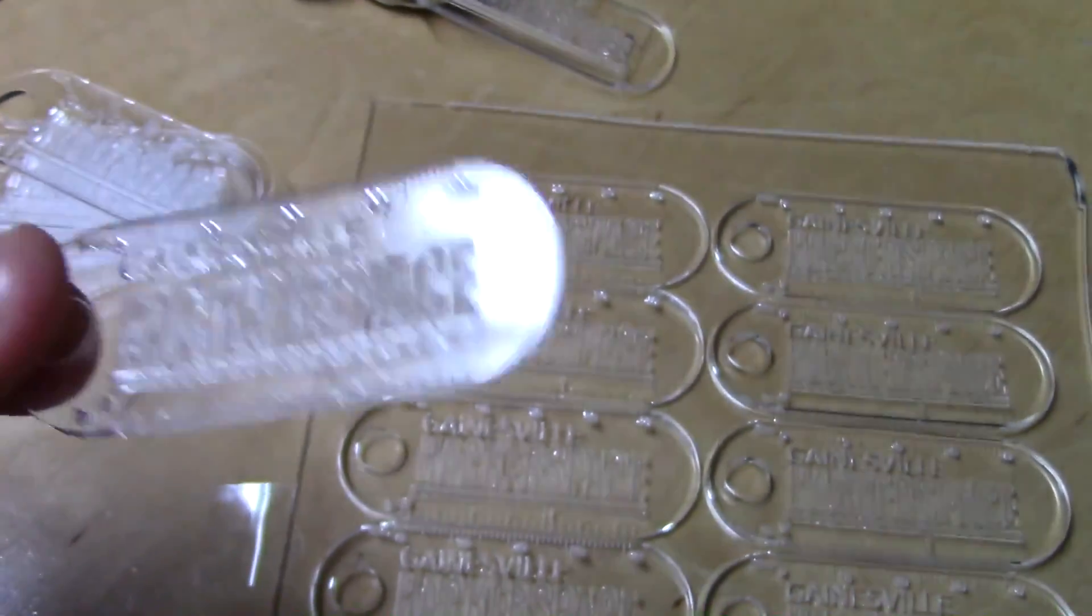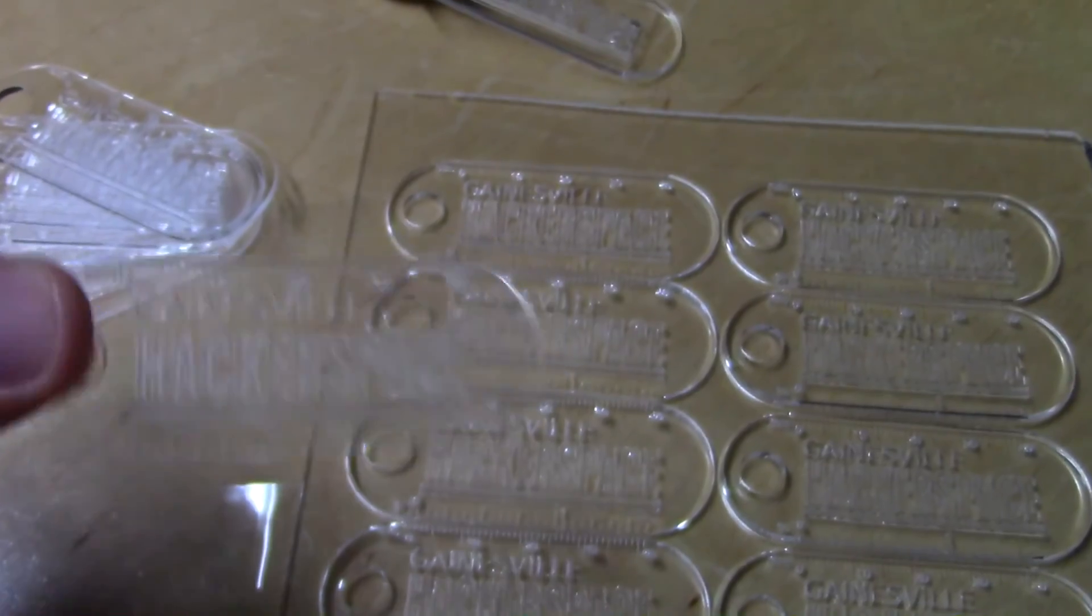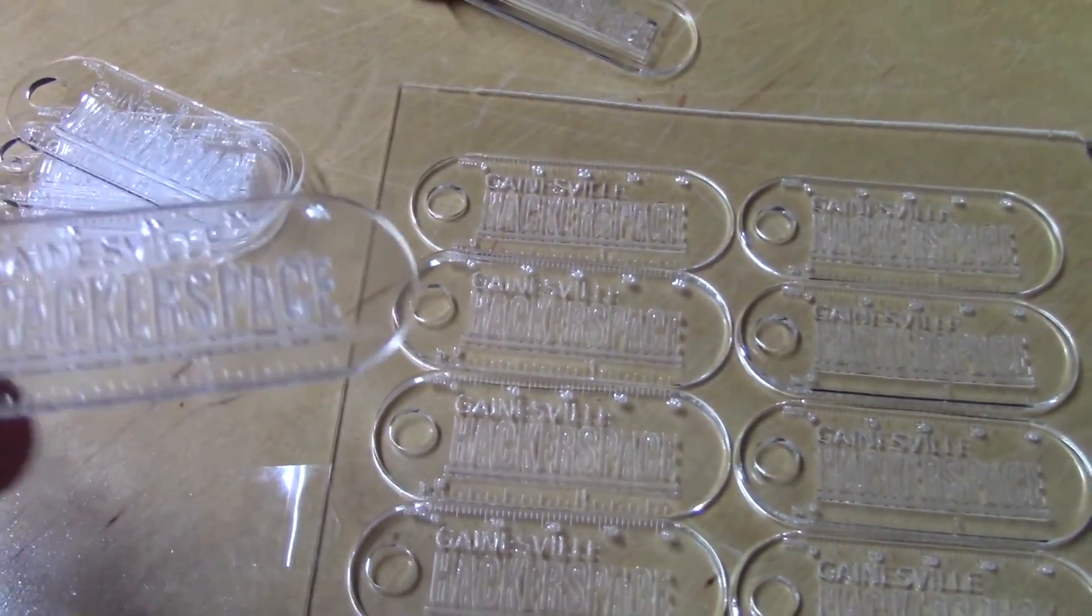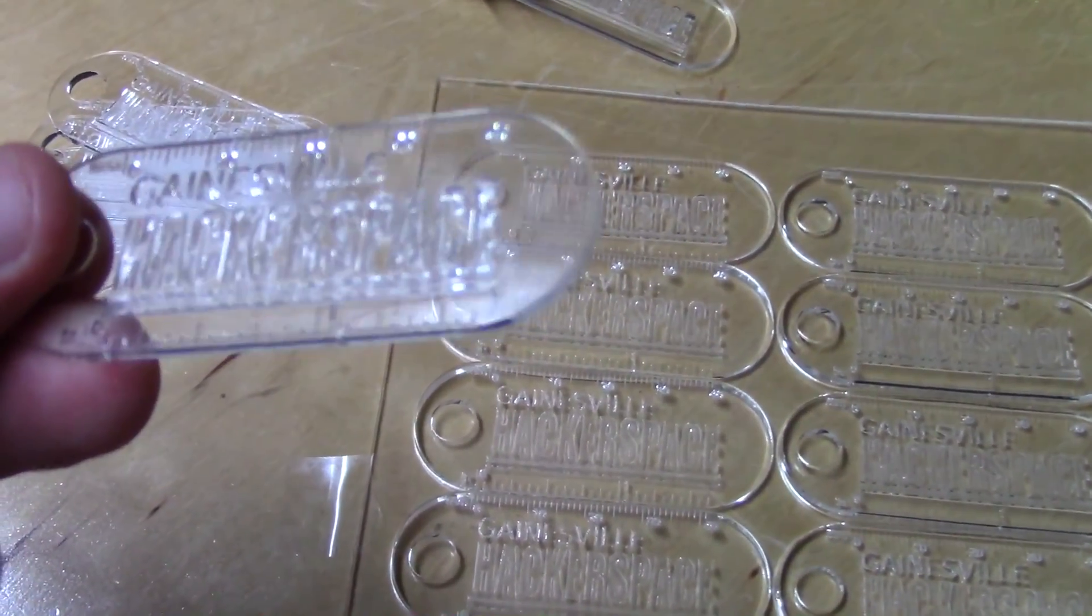So if you're in the Gainesville Florida area, look us up online—come visit us and you can take home one of these nifty little keychains.